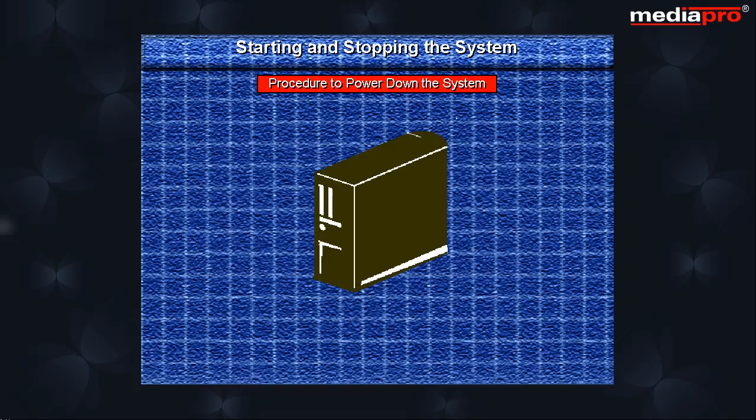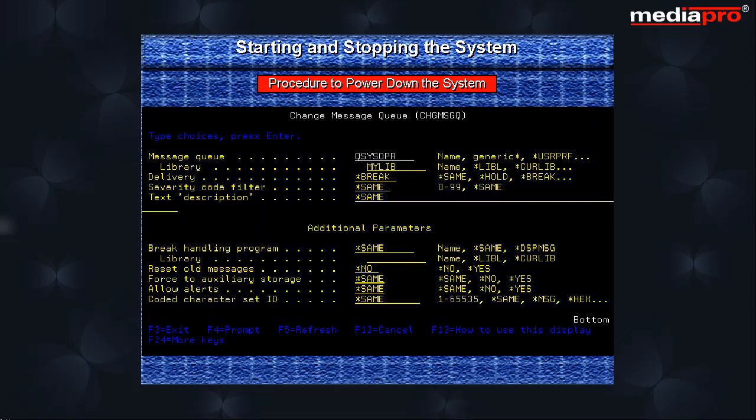Let us look at the steps involved in powering down the system. First of all ensure the QSYSOPR message queue is allocated to your job in break mode.